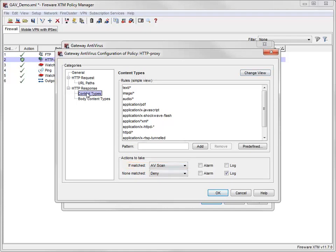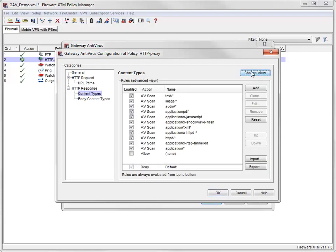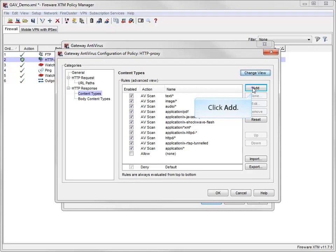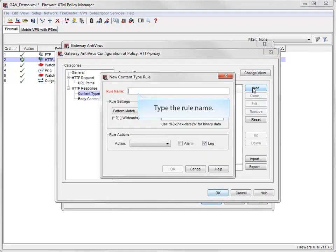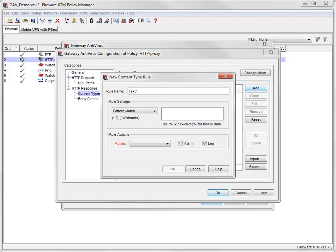To configure rules with different actions, I need to switch to the Advanced view. Now I can set the action individually for each rule and add new rules with different actions. For example, if I want to allow plain text files without scanning them, I can add a rule. I assign a rule name to the rule, and then type the media type for plain text files.